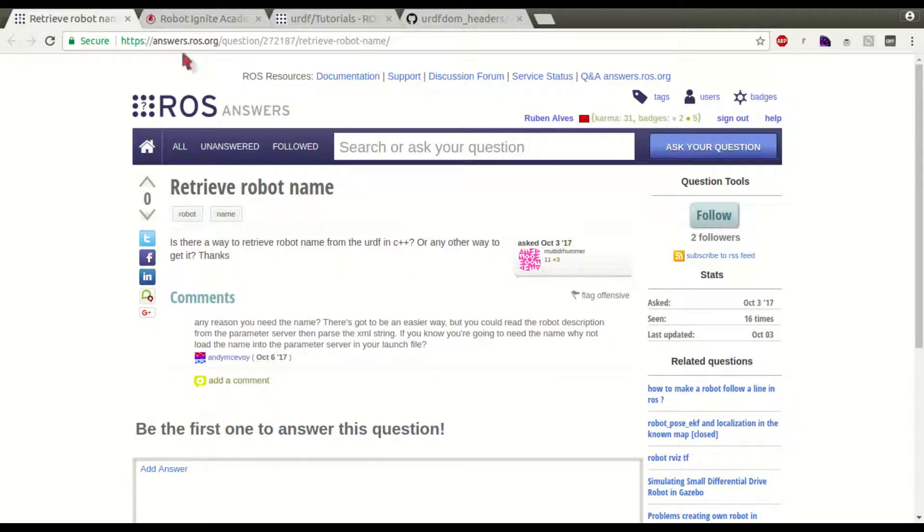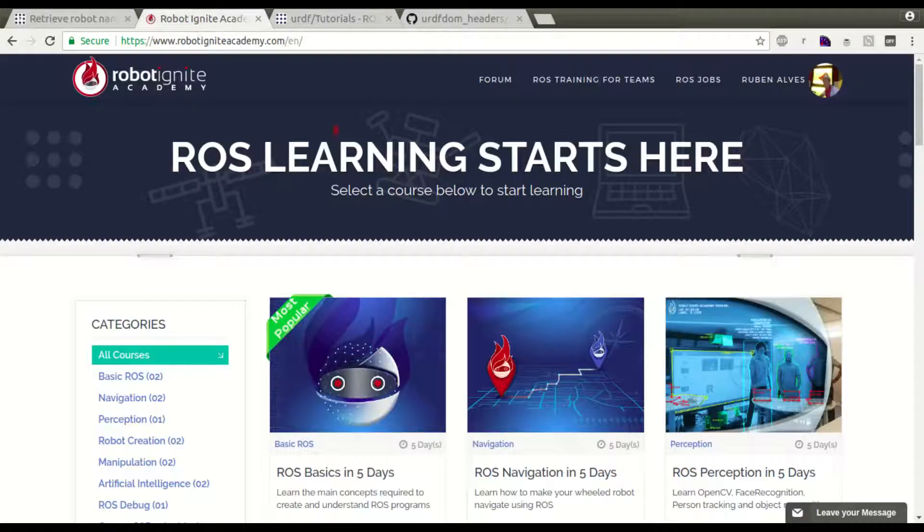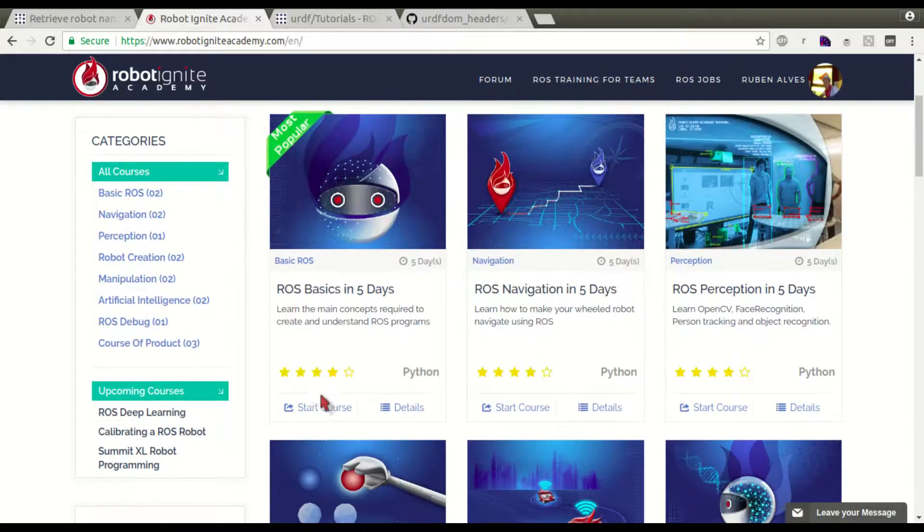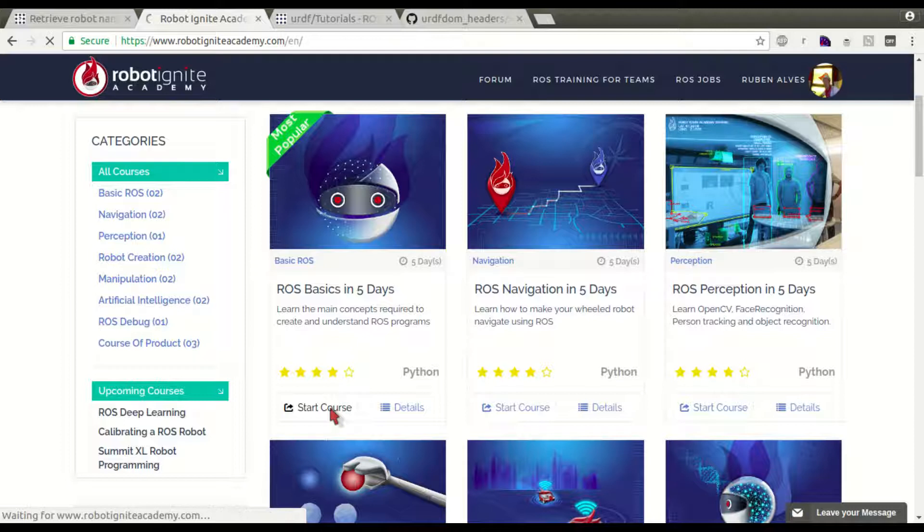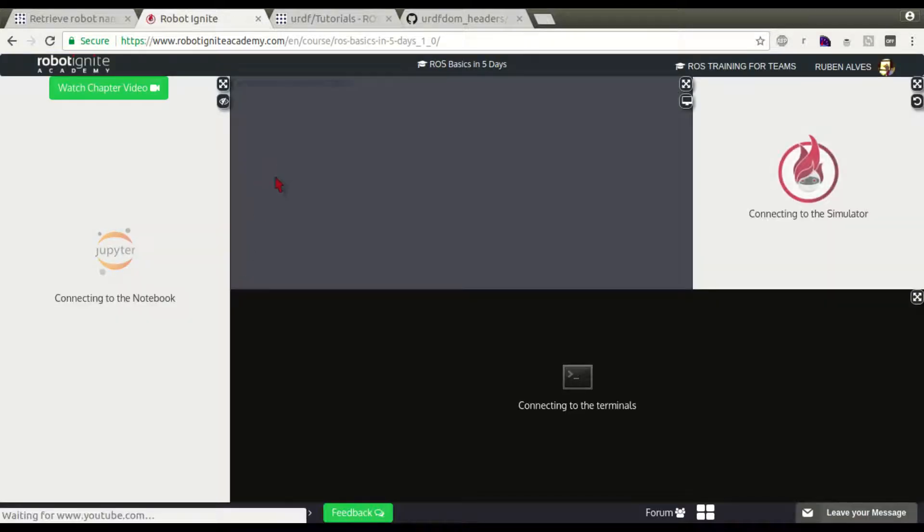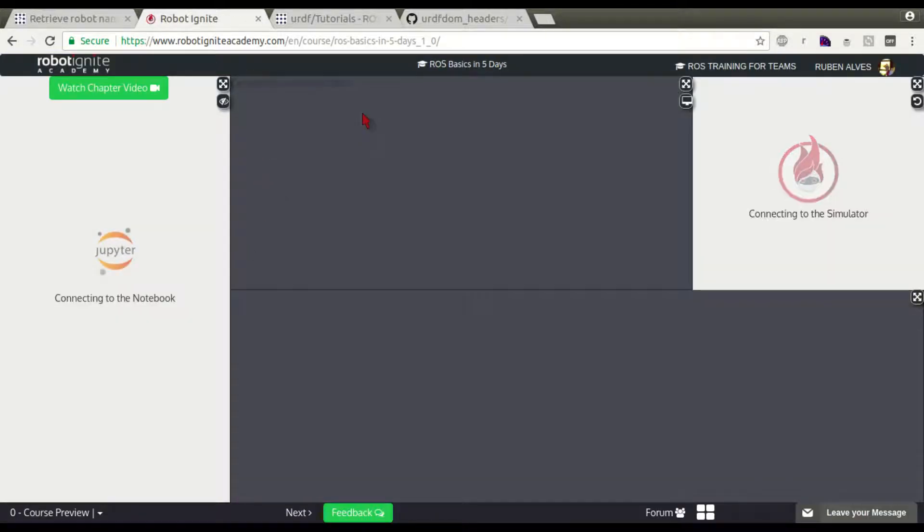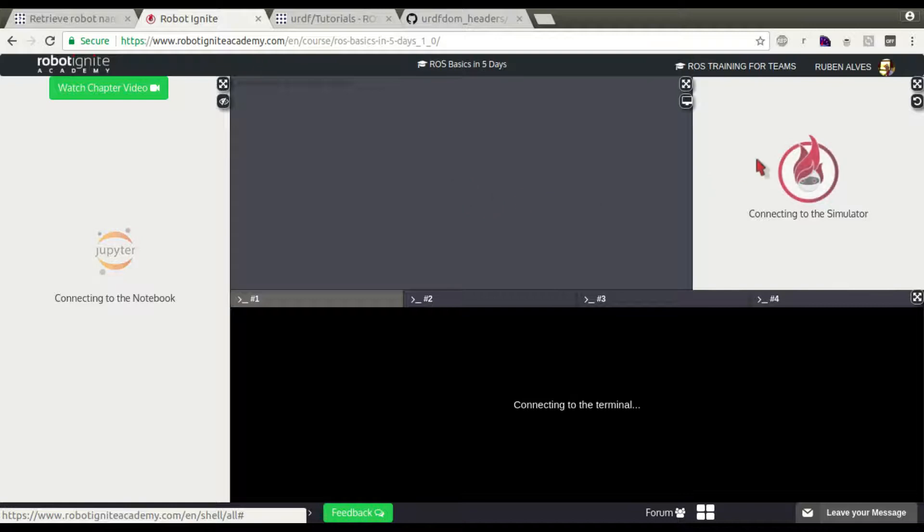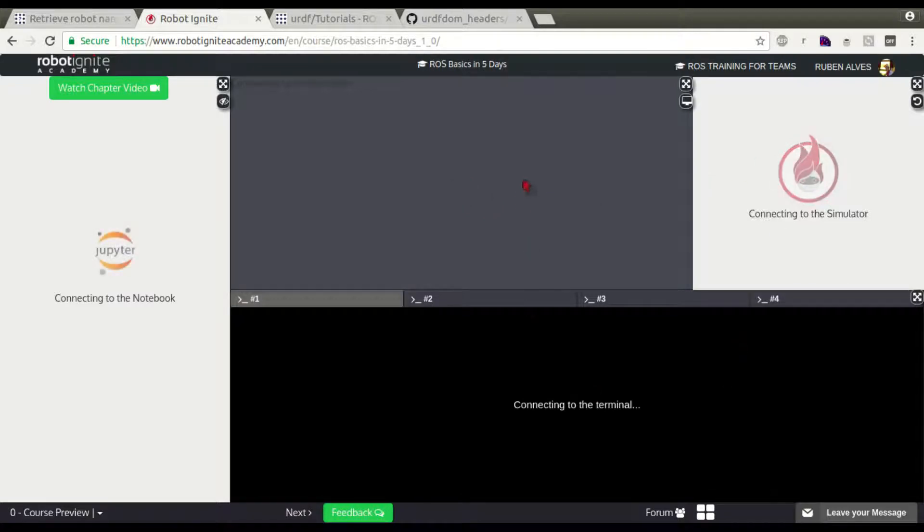In order to solve this, we are going to use Robotignet Academy. Let me launch a course here. When you launch a course in Robotignet Academy, you already have all the ROS environment run, so it's easier for us.